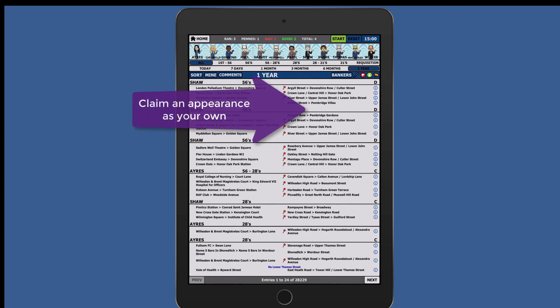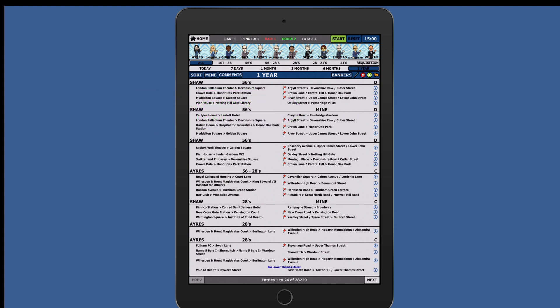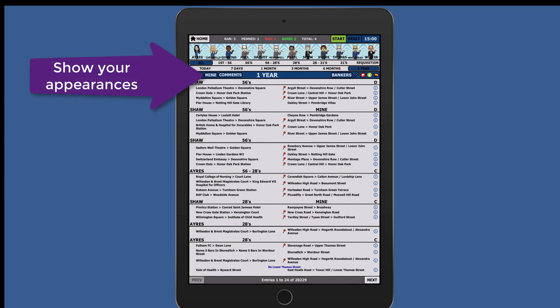Another clever feature is to claim your own appearance. Tap to the top right above any appearance and the word 'mine' will appear. At the end of your knowledge you will be able to display all of your own appearances by pressing the mine tab.